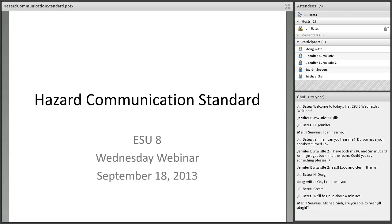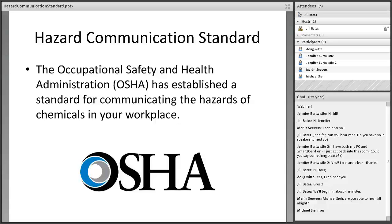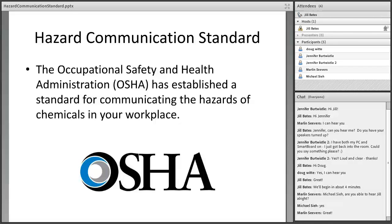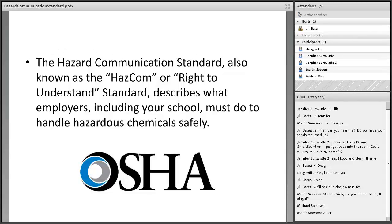This initial webinar is entitled Hazard Communication Standard and it's intended to provide school staff with basic information as required by OSHA and recommended by the Nebraska Department of Labor. The occupational safety and health administration, known as OSHA, has established the Hazard Communication Standard, which is related to the use of chemicals in the workplace. The standard is often called the HazCom standard or the right to understand standard.